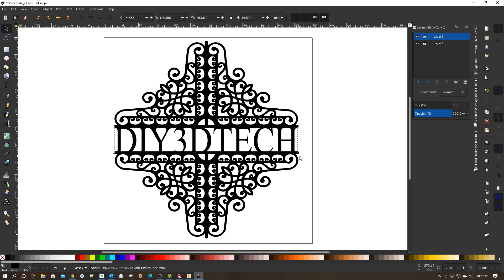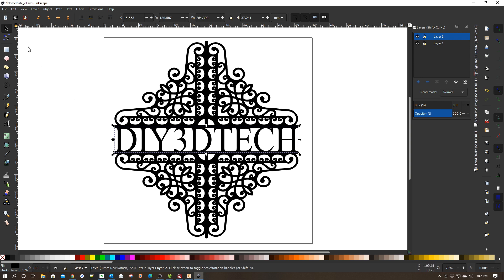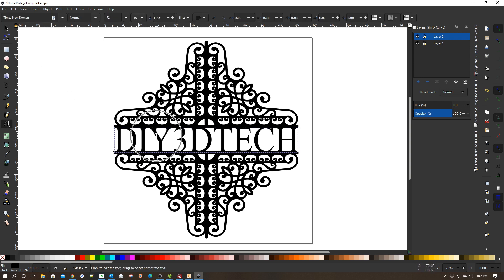Now one of the important things is this needs to be Times New Roman. So this font needs to be Times New Roman.